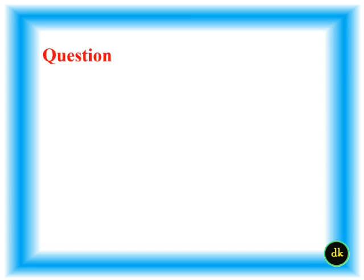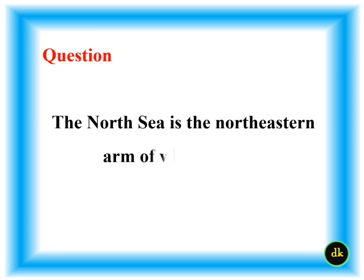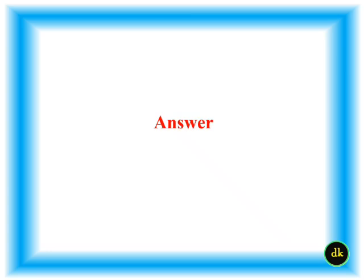The North Sea is the northeastern arm of which ocean? Atlantic Ocean.